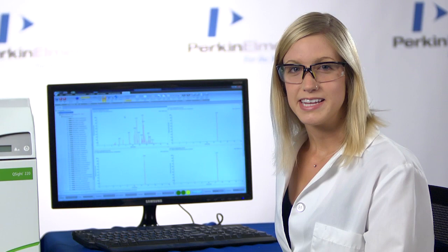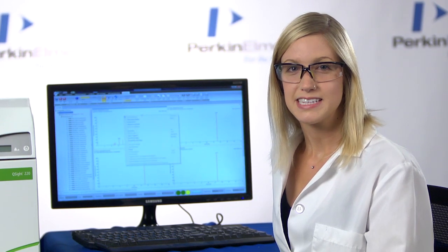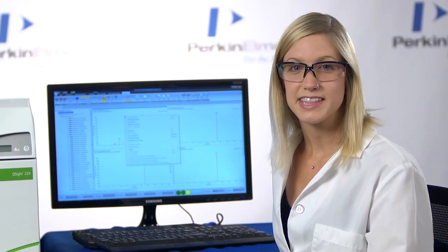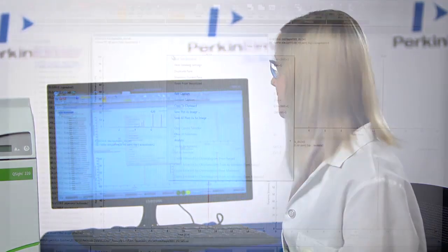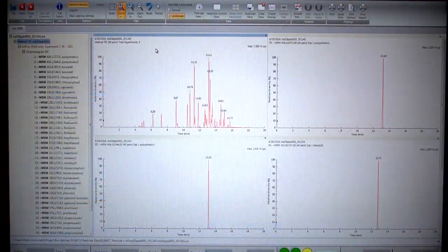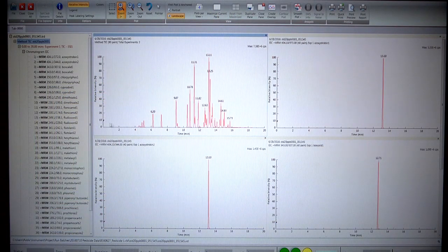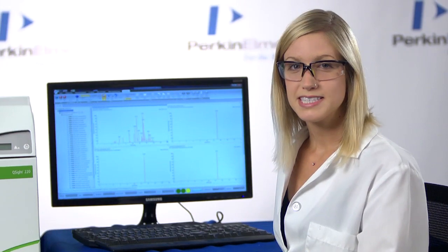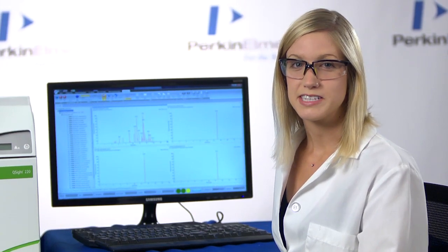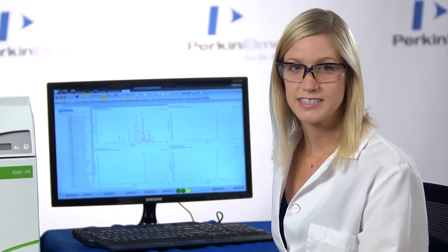Our pesticide method has now completed. Let's take a look at the data in the Data Viewer. Then, we can process the data in the Quantitation software.